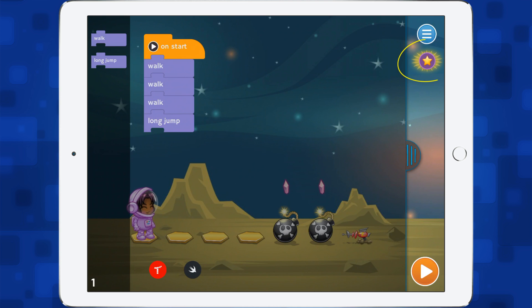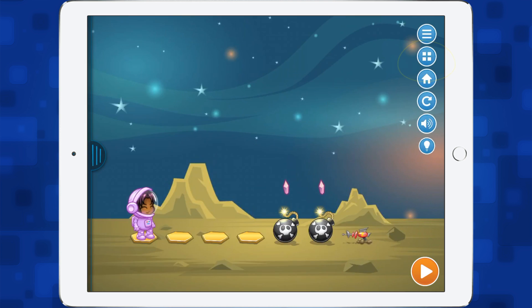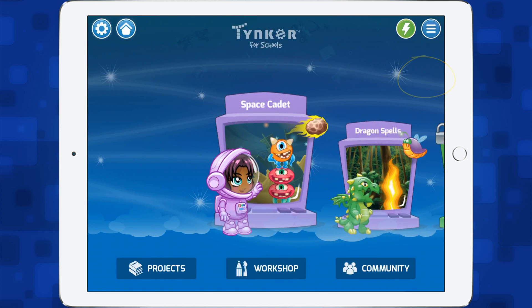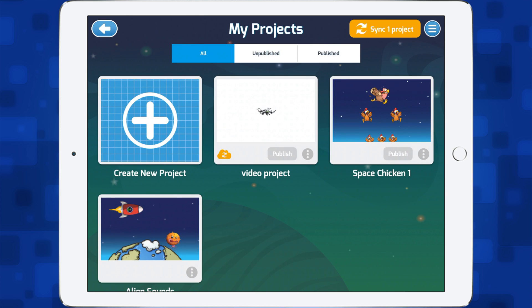If I tap this button in the corner and then go to home, that takes us back to the main screen. Now I want to show you how you can connect devices. So let's go into Projects.